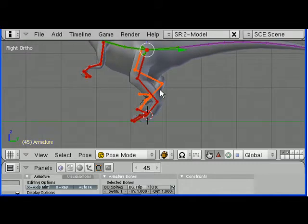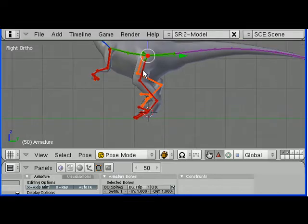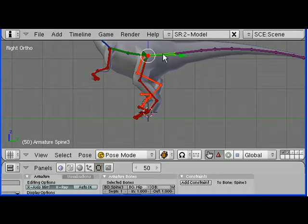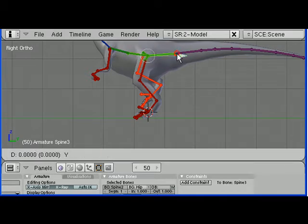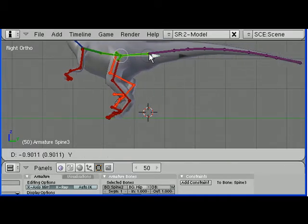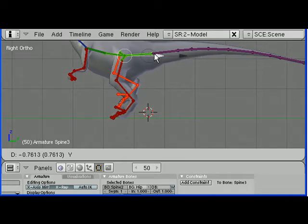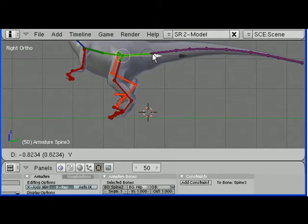And then skip 5 frames again to frame 50 and repeat the process. Start up on the same group, bring it forward, and past where the tail begins.